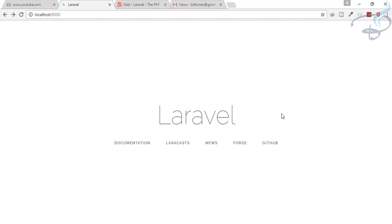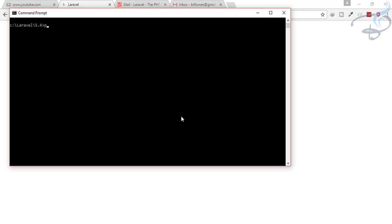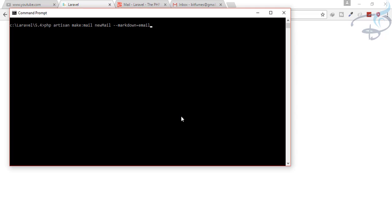Before going ahead, I will create a new mailable by going to my command prompt and I will type: php artisan make:mail and the mail name is NewMail. Now I'm going to pass the markdown flag, and the name of that markdown file will be 'email'. When I hit enter, it says mail created successfully.